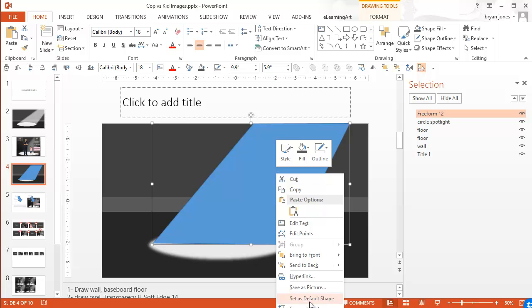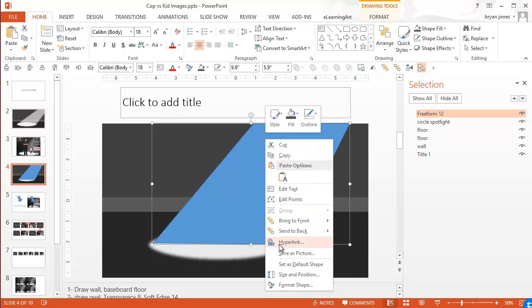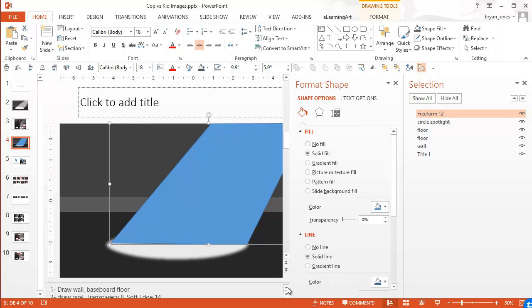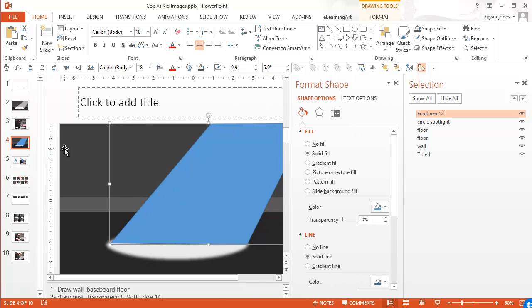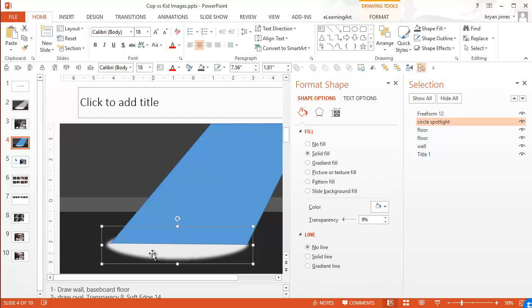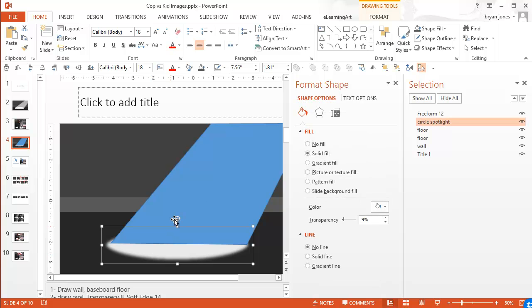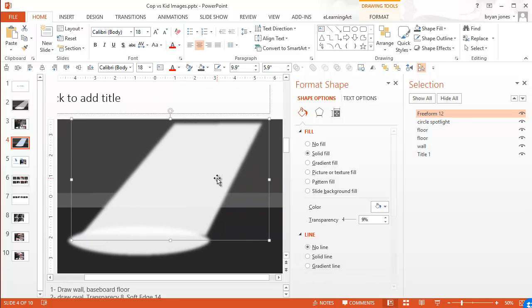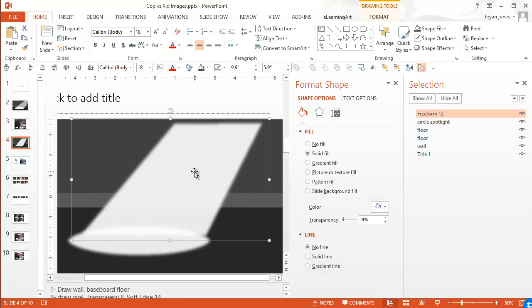So now let's go ahead and format this shape again. And we're going to do the same thing. Actually, if I wanted to do something really fast, I could just grab this. I could control shift C to copy the format. Control shift V to paste the format. And it pulls that in.